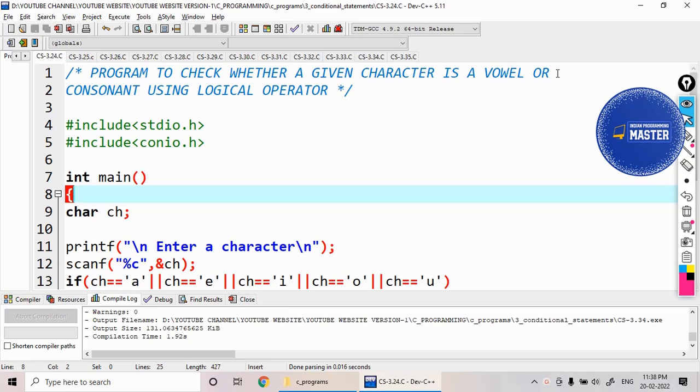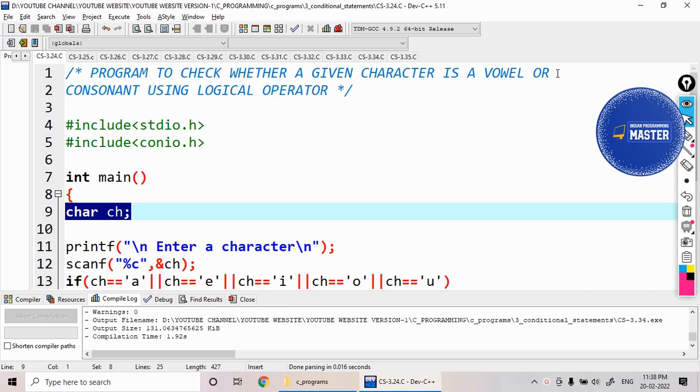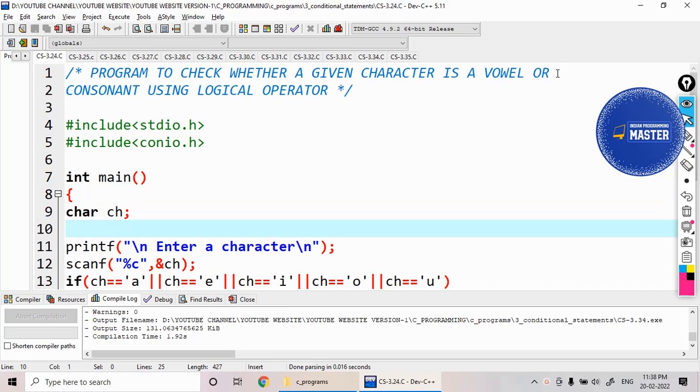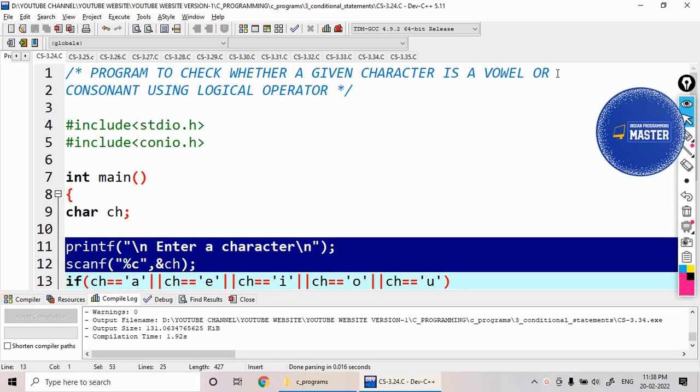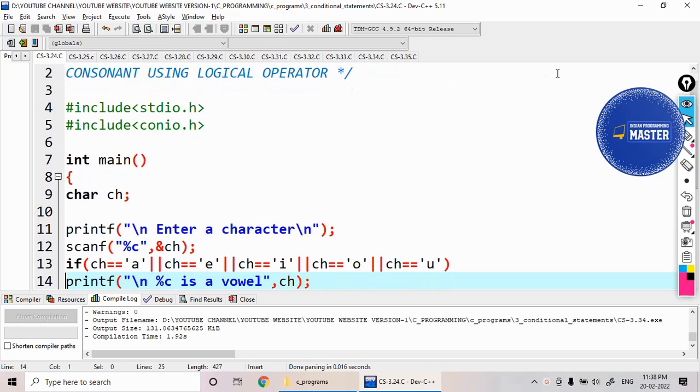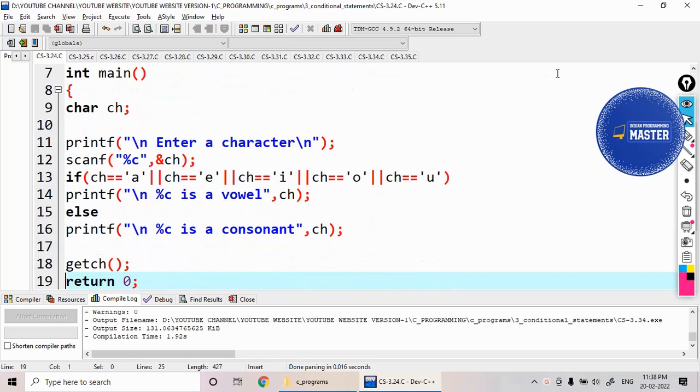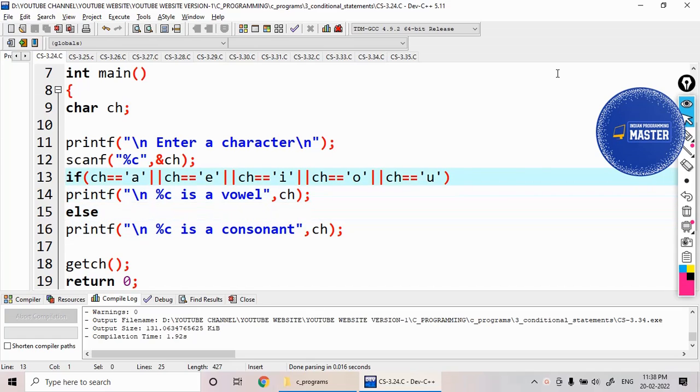I need a single character, so I declared a variable ch as a character data type and I'm reading using this kind of function. Then after that, I'm checking this condition only for lowercase letters.